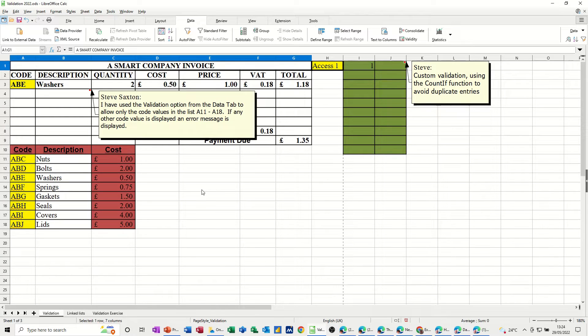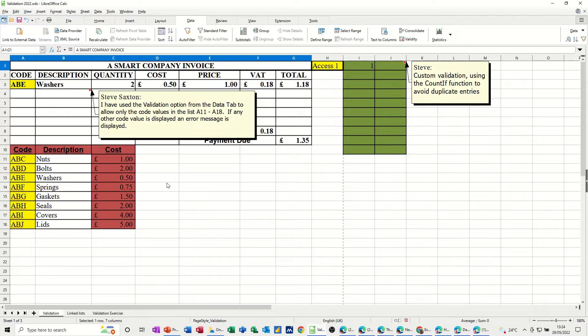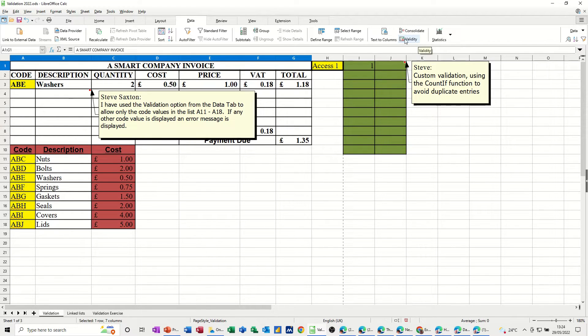Hi guys, welcome to this session on LibreOffice Calc. In this module, I want to show you how you can use the Validity feature, which is on the Data tab. As you can see, I've got it there, so this is what I'm going to look at.